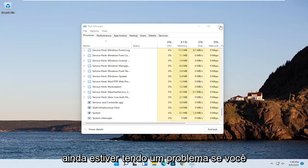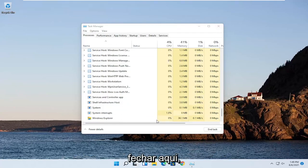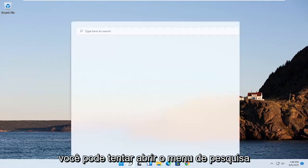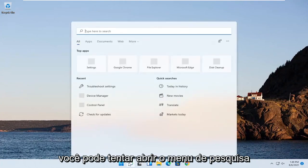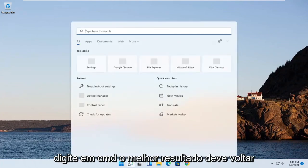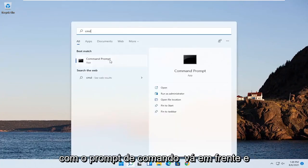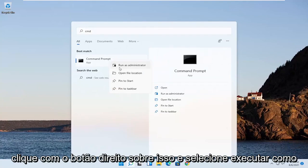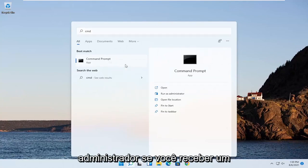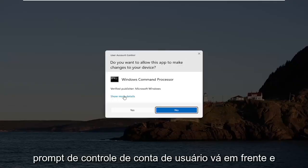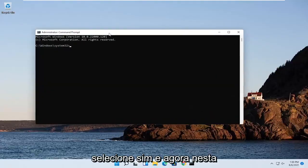If you're still having an issue, if you close out of here, you can try opening up the Search menu. Type in CMD. Best result should come back with Command Prompt. Go ahead and right click on that and select Run as Administrator. If you receive a User Account Control Prompt, go ahead and select Yes.